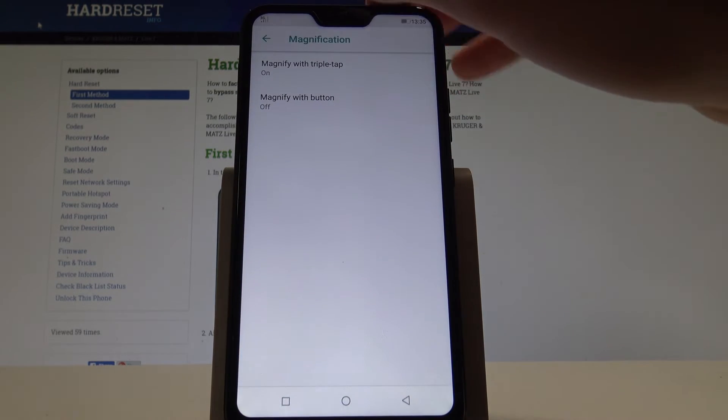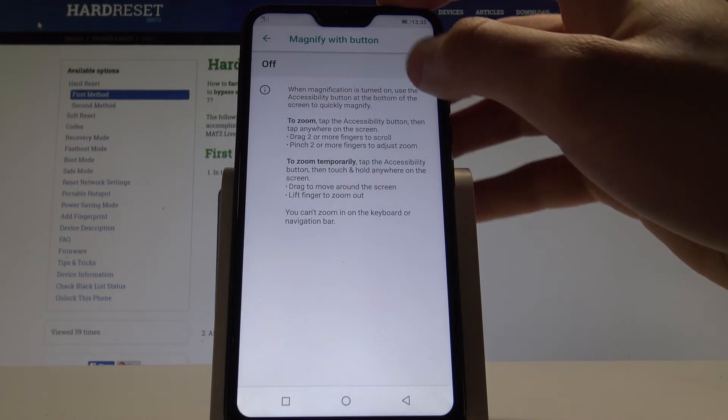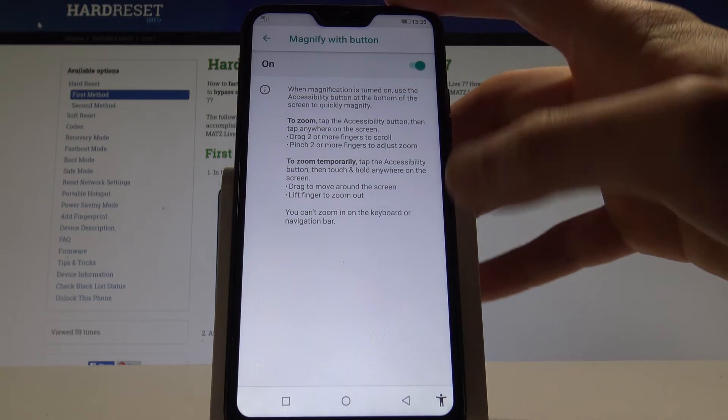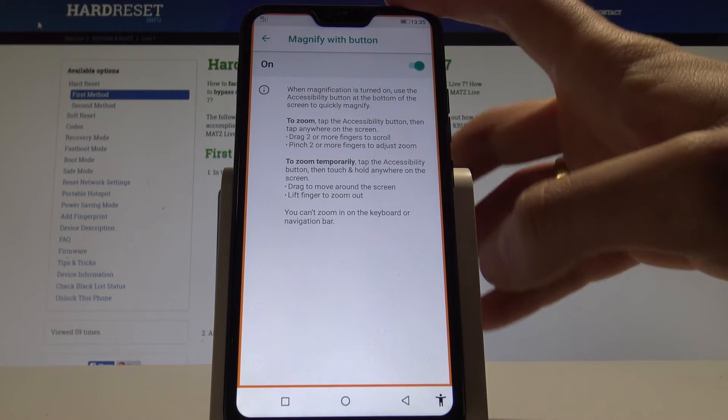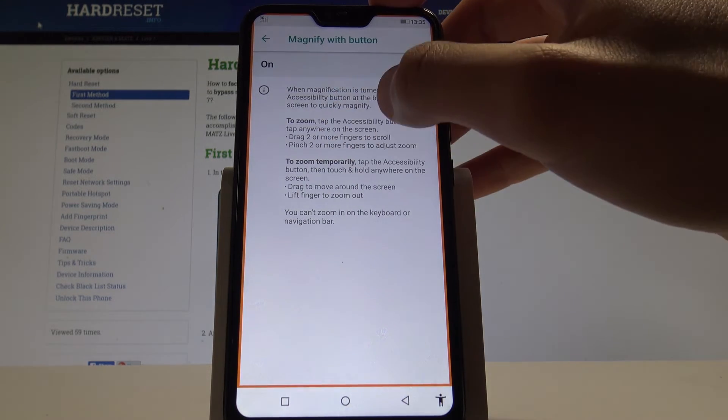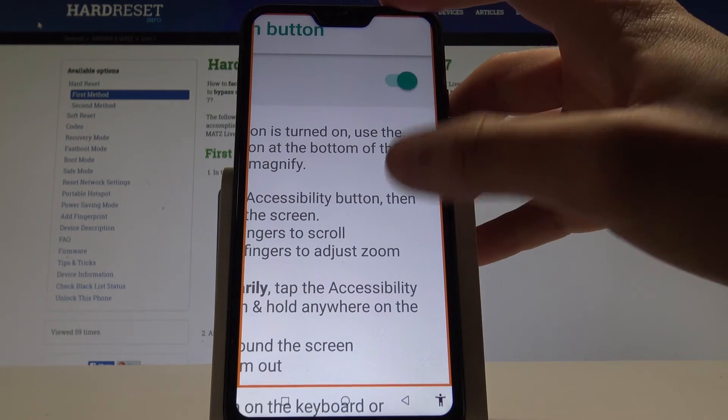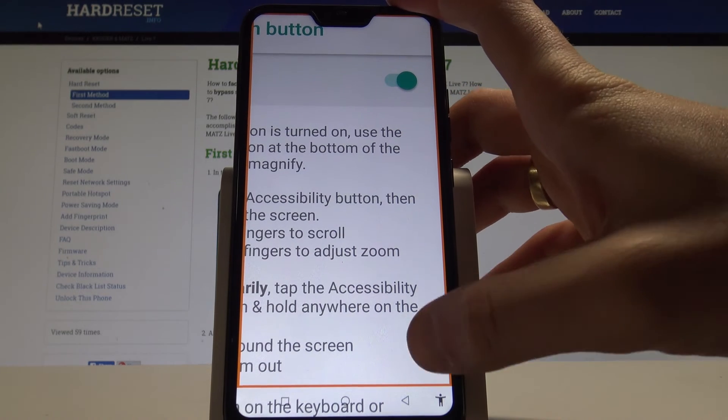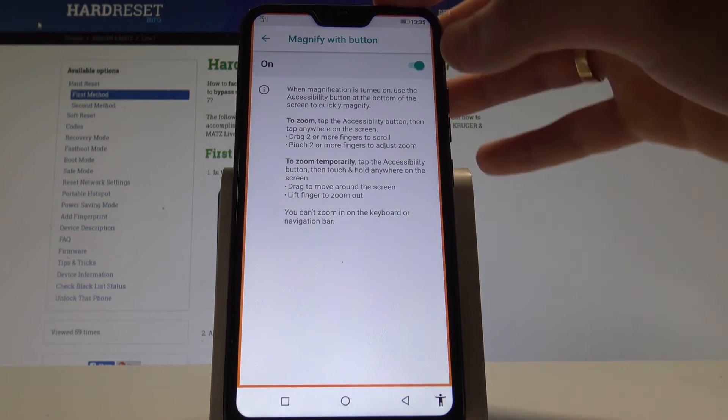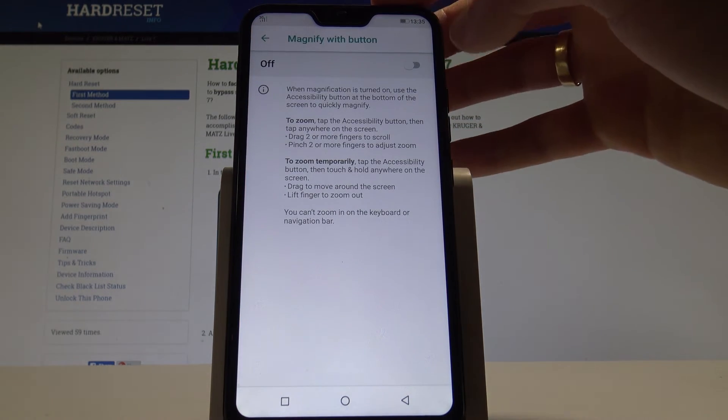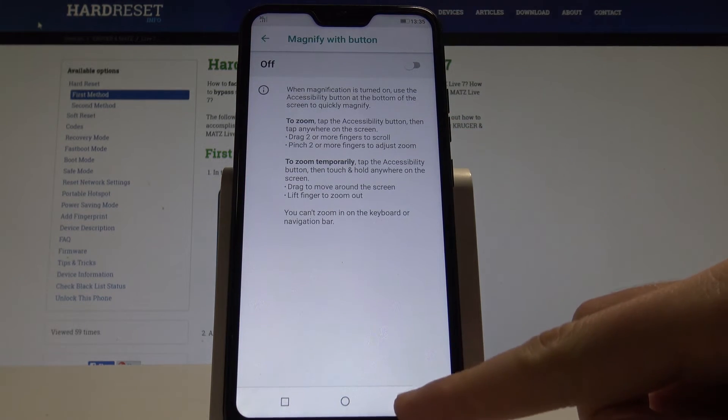You can also magnify things with the button. If you enable this option, you will see the following magnify button. Let's choose the position of the screen. And you can magnify things. That's it. The magnification function.